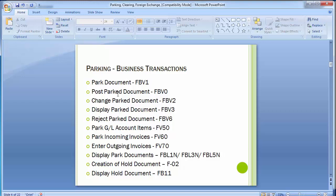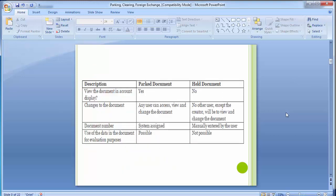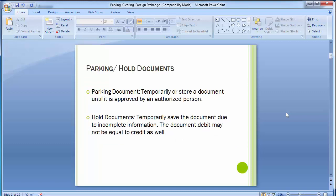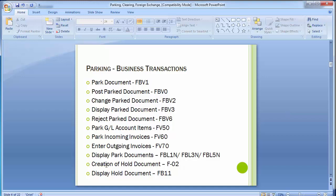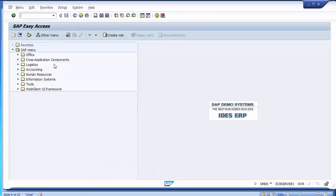Parking is complete. Now moving to the hold document. A hold document is a temporary save where the data contains incomplete information — the debit column may not equal the credit column — and the system still allows you to save it. You can assign your own document number to it, as it is not system-generated. The transaction code for creating a hold document is F-02.